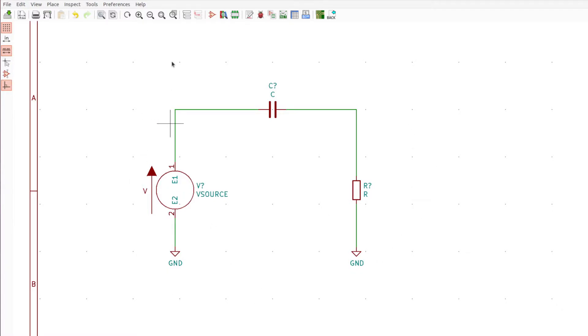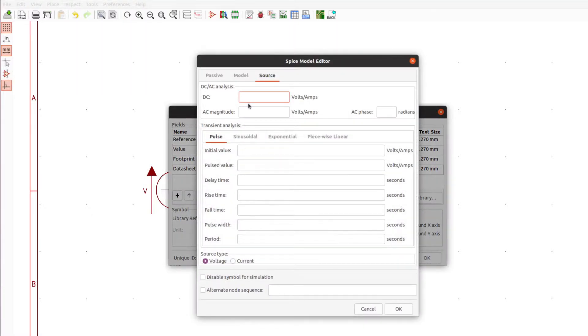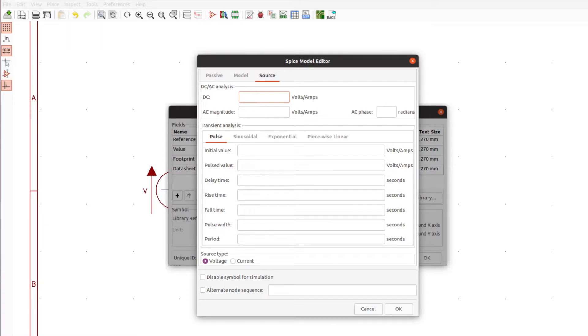We now have our circuit wired up. We need to add some of the values to these different components. Let's press E to edit this source and edit the SPICE model. Under source there is the DC and AC analysis section. When we run the simulations, DC or AC analysis will pull from here, and transient analysis will pull from here as well.